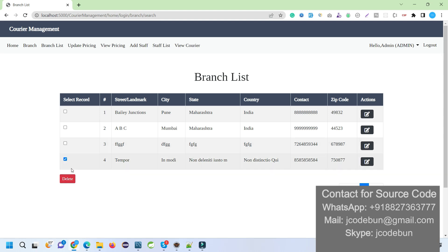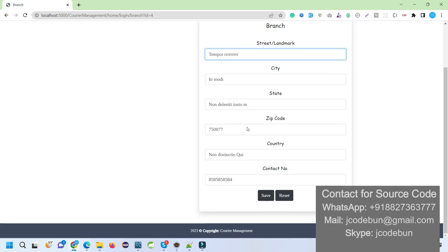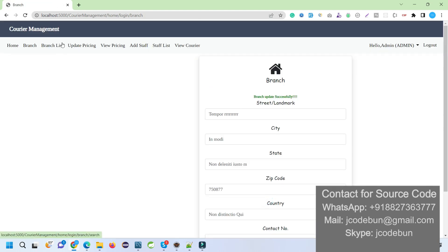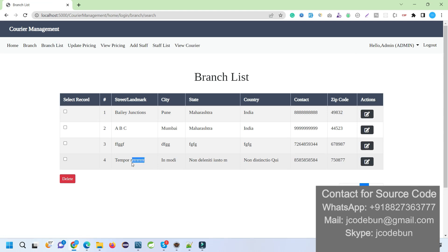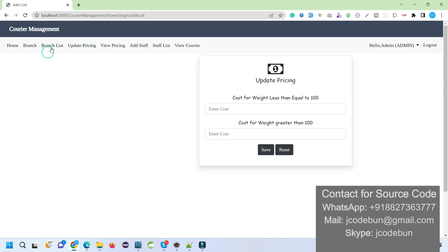If I want to delete a record, I can click on the checkbox and hit the Delete button to delete my record. Let me show you how editing works first — I want to update the address by adding some extra text. In the branch list you can see the data is now edited. If I want to delete it I can click the Delete button quickly and it's deleted successfully.